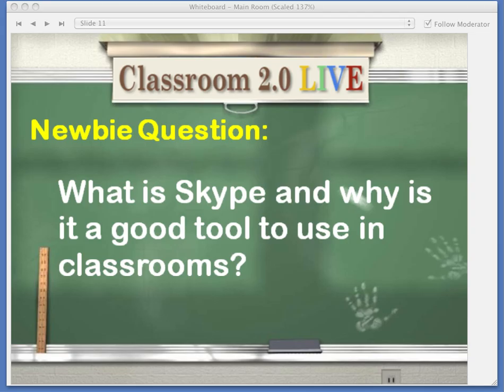Welcome to our presentation Seeds to Success with Skype. My name is Jan Wells, and I teach fourth graders in Kansas. Paula Noggle teaches fourth graders in New Orleans. We are Skype buddies, and we'd like to tell you how that all came about.